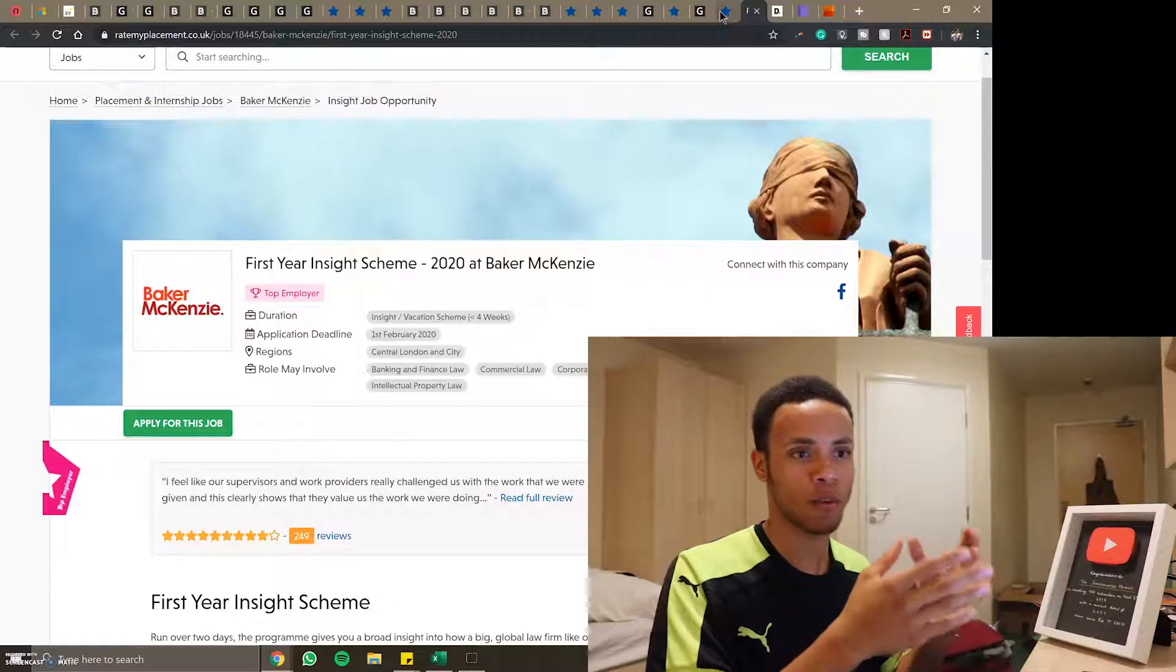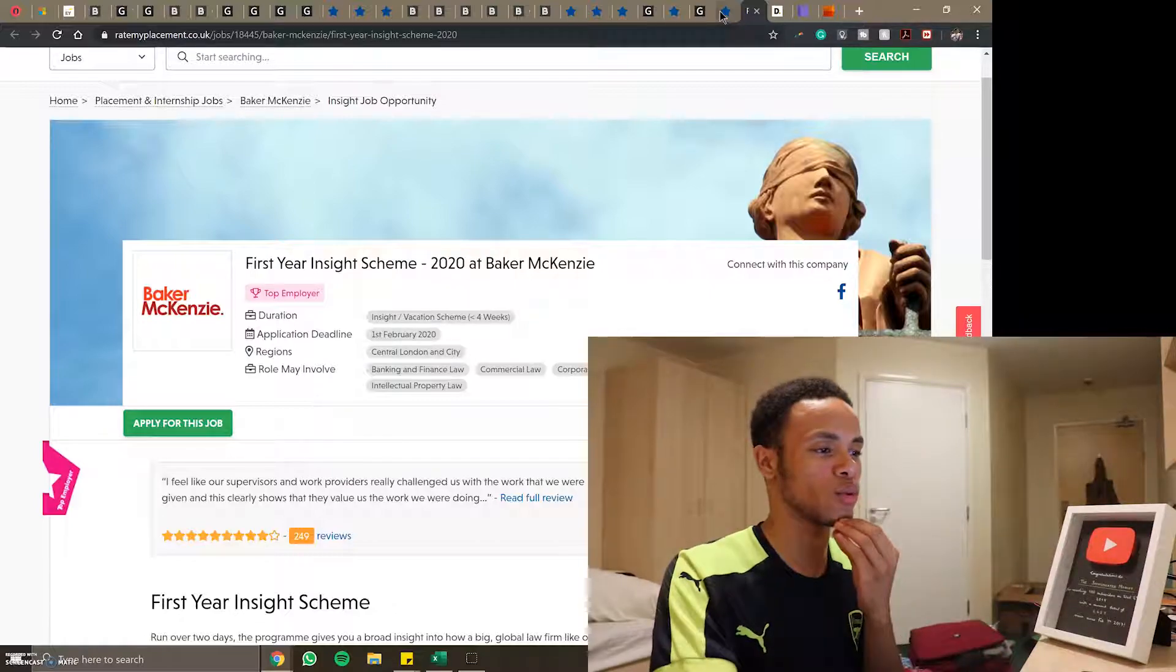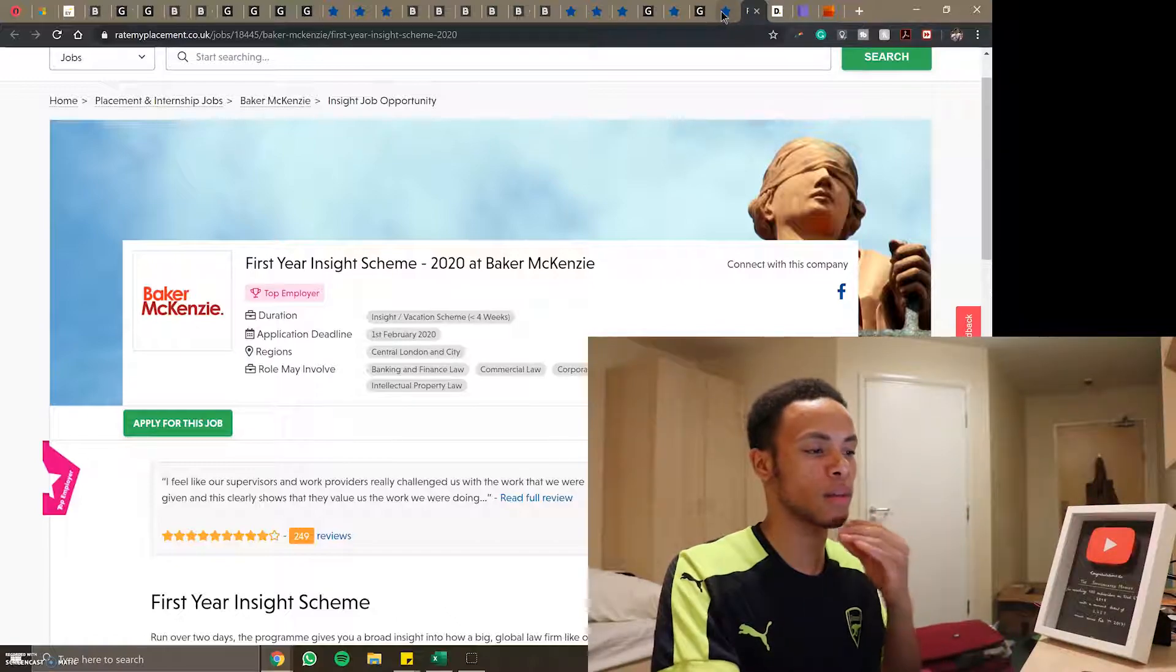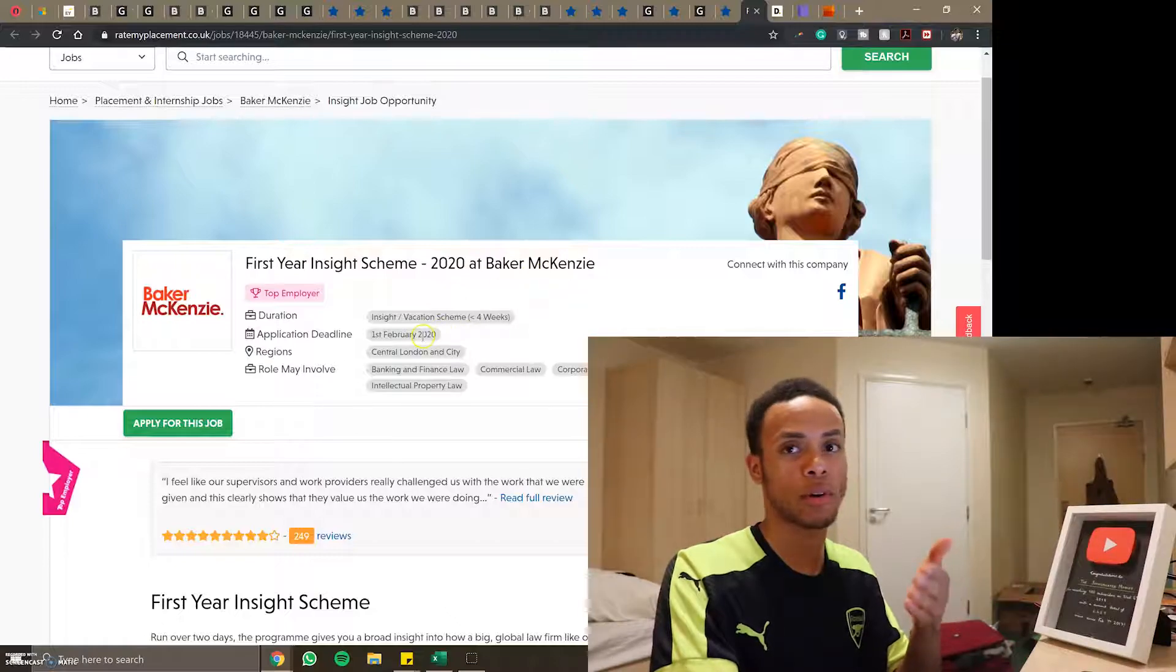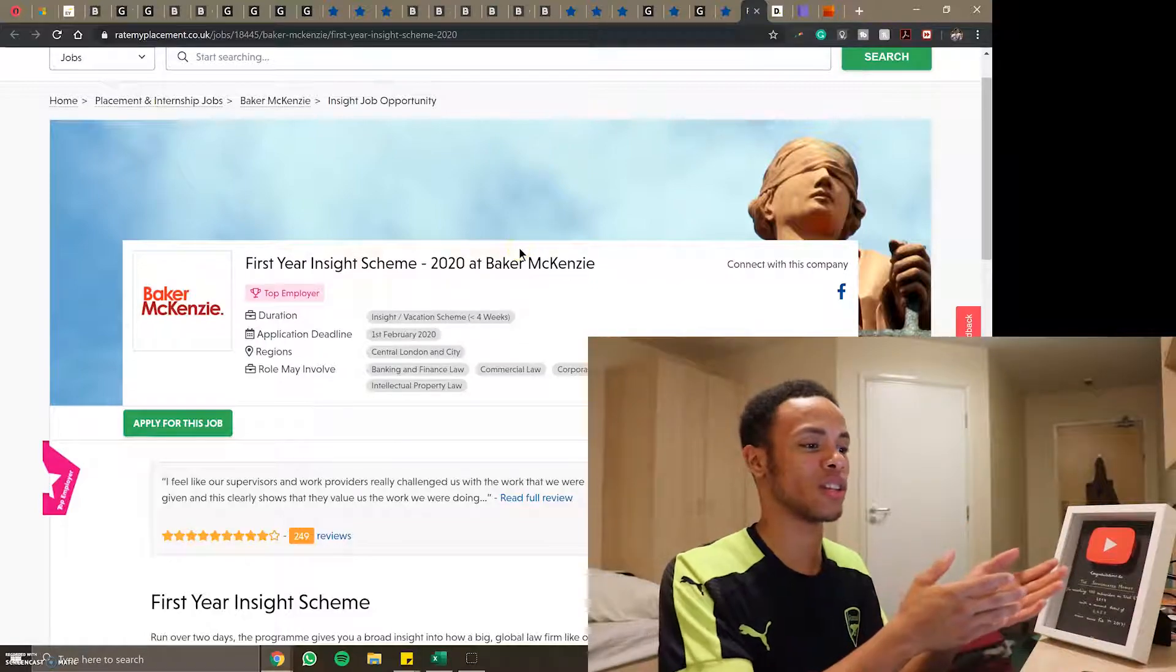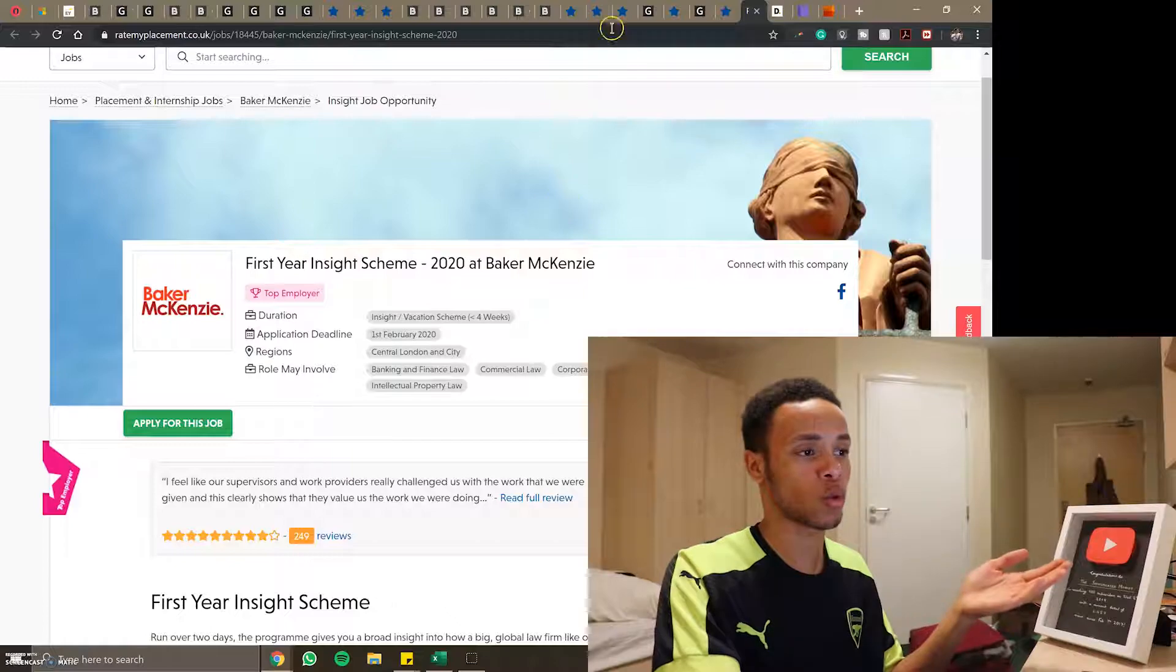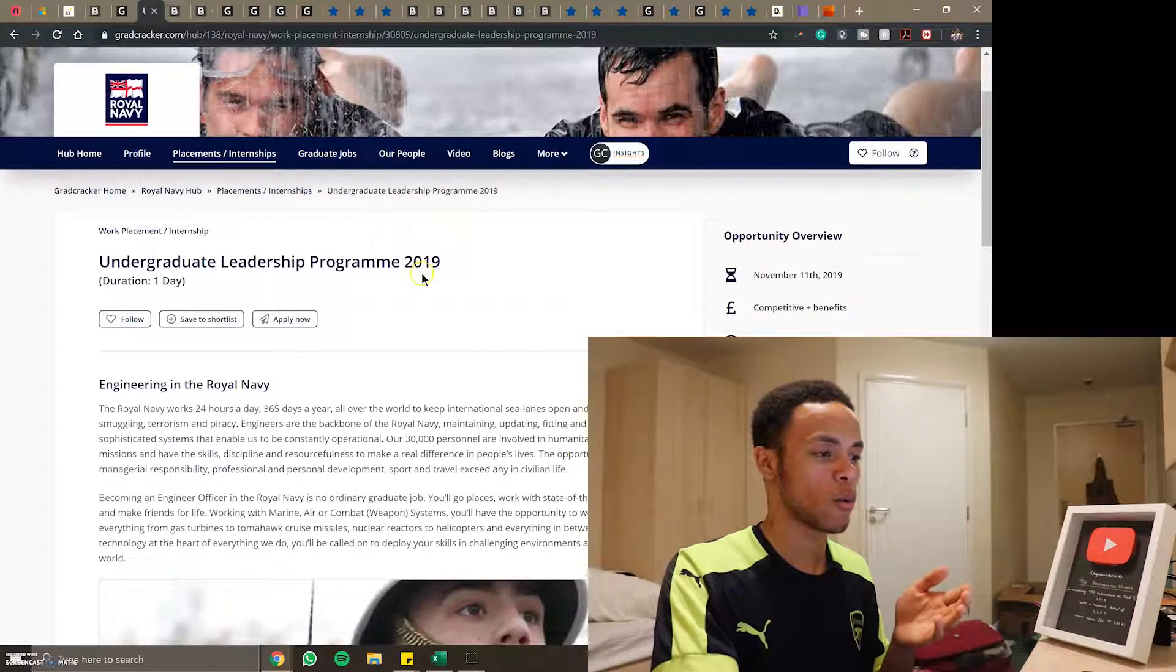I can even find out maybe there's something that I don't know about it already that actually applies to what I want to do. I'm keeping these ones available just on the side, especially ones like this Baker McKenzie one where the deadline is February 1st, it's the latest deadline so there's no reason to not keep an eye on it until later.